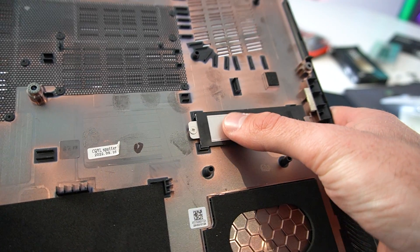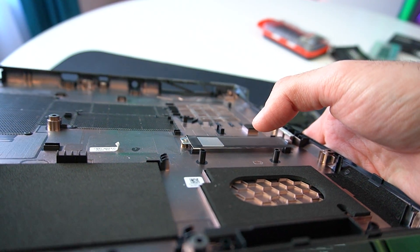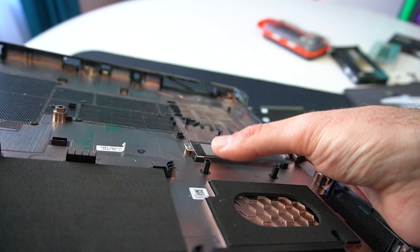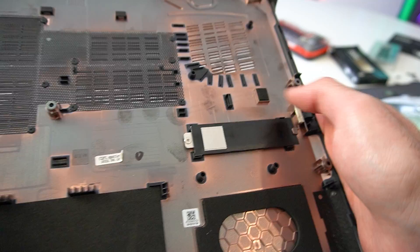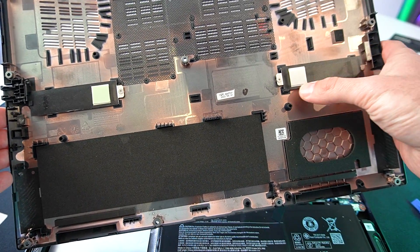Acer conveniently included this metal plate, which should make contact with the thermal pads, which we will place on the new SSD.